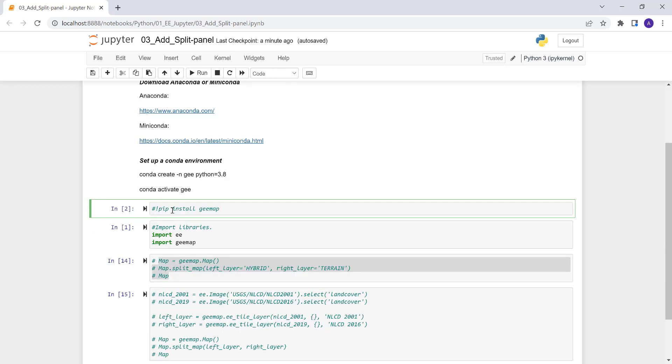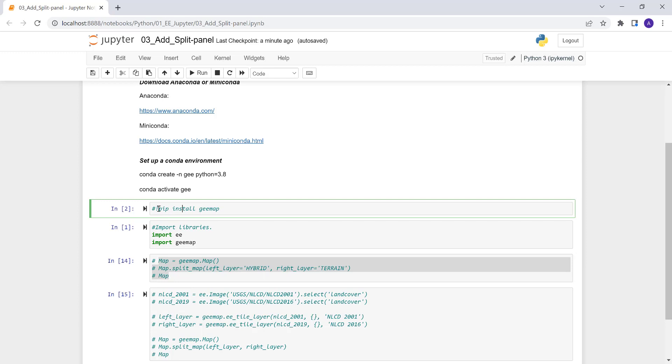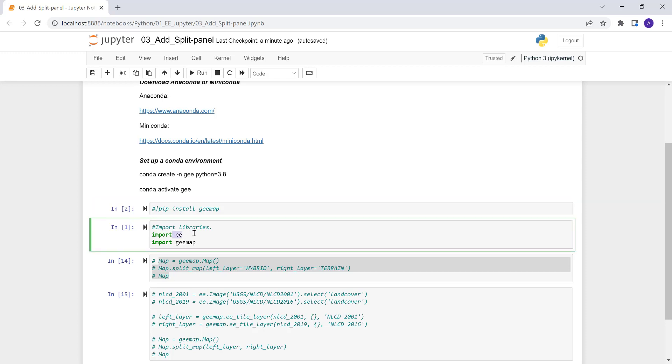And once you do that, you can execute this pip install gmap command on a Jupyter cell. The next thing is once you install, I've already installed it, so I don't need to do that again. That's why I commented it here. And next is to import the EarthEngine EE libraries and also the gmap libraries for this analysis.